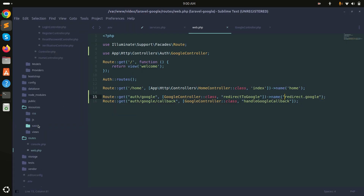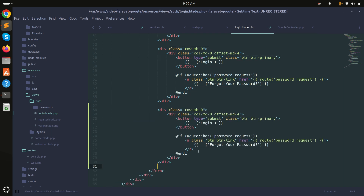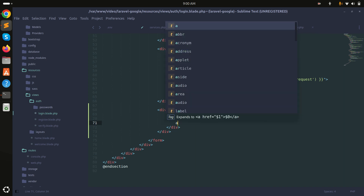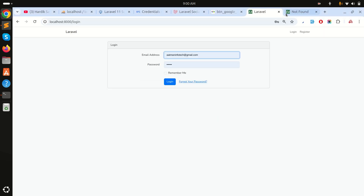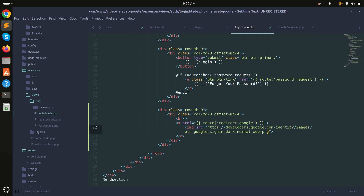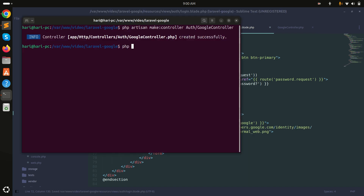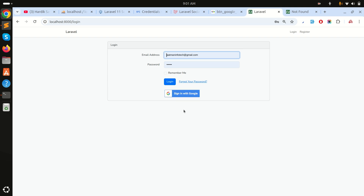Now let's go to the login page view — resources/views/auth/login.blade.php. I'll add a line break and an anchor tag using the named route 'redirect-to-google'. Inside it I'll use an image tag with the Google sign-in image. Save, run php artisan serve, refresh, and you can see a 'Sign in with Google' button now appears.